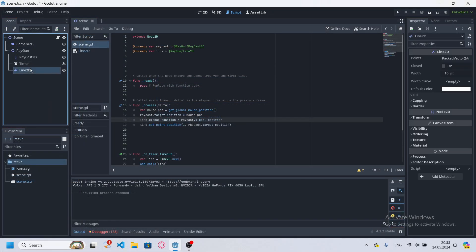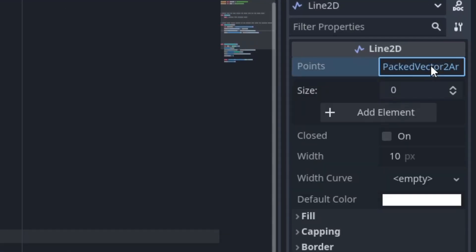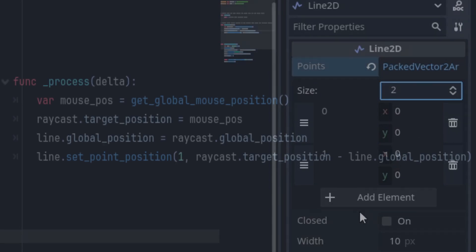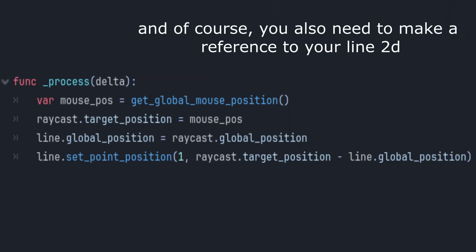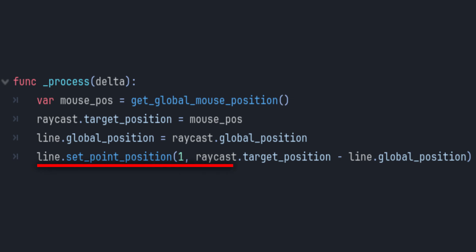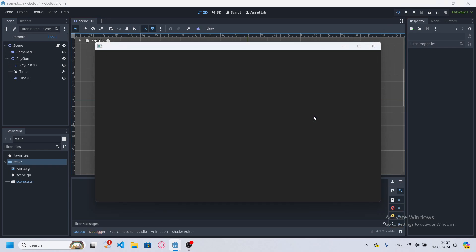And add two points right here. In your script under Process or Physics Process, you need to set a Line2D global position to Raycast global position. And then set second point position to Raycast started position minus LineGlobalPosition. So let's start the scene.